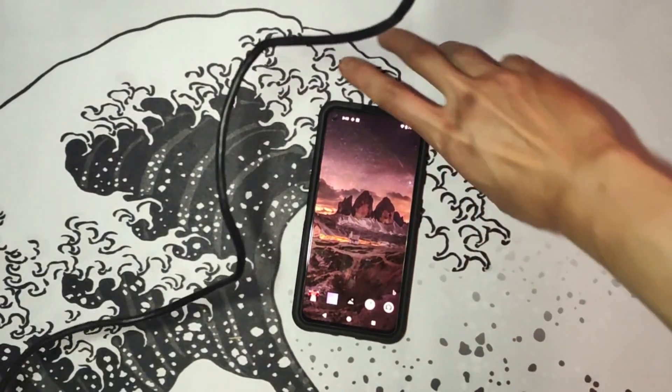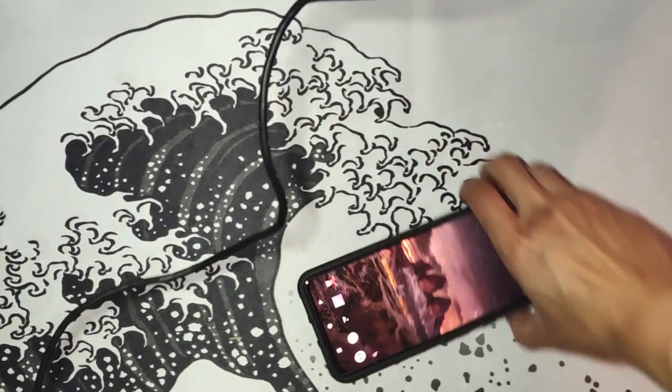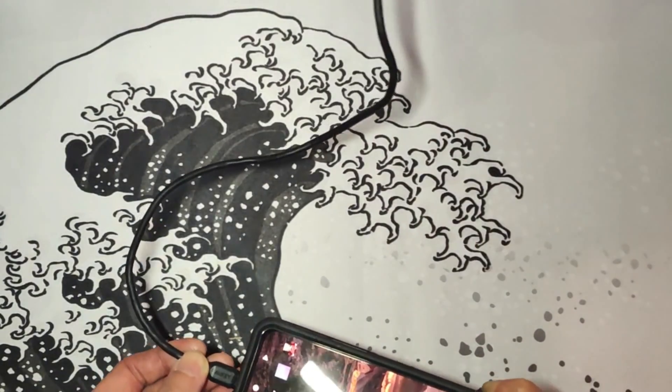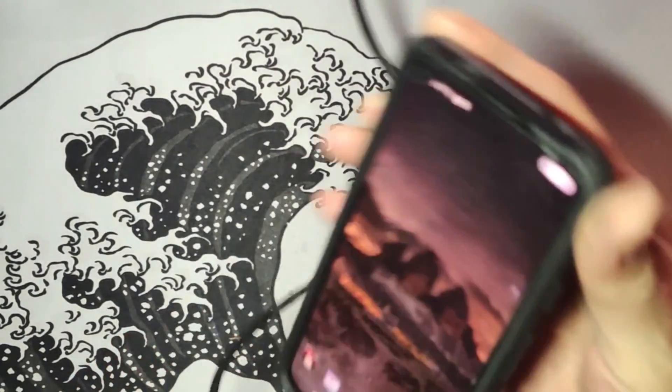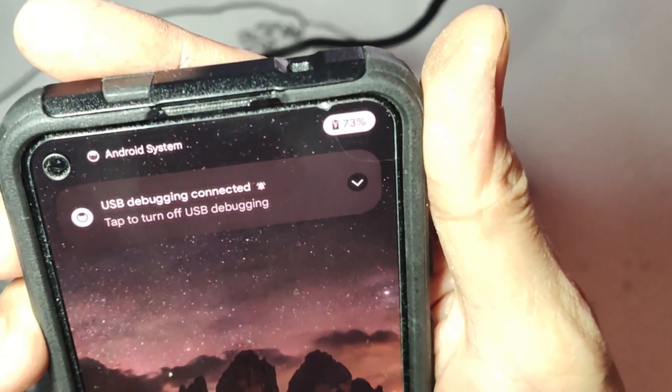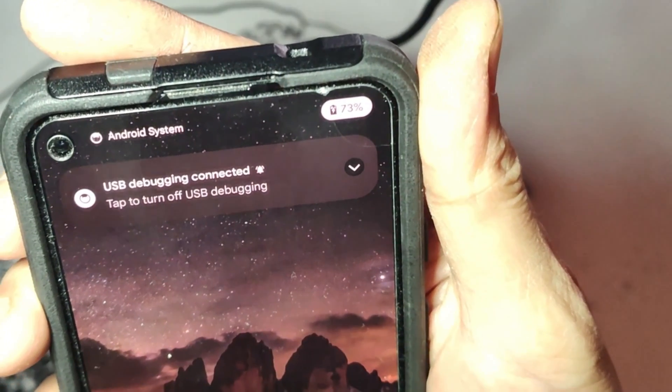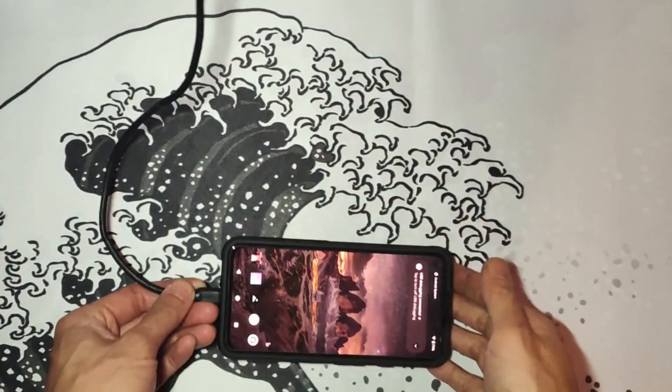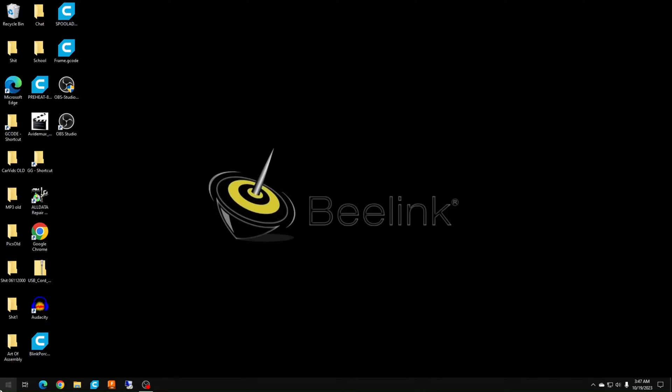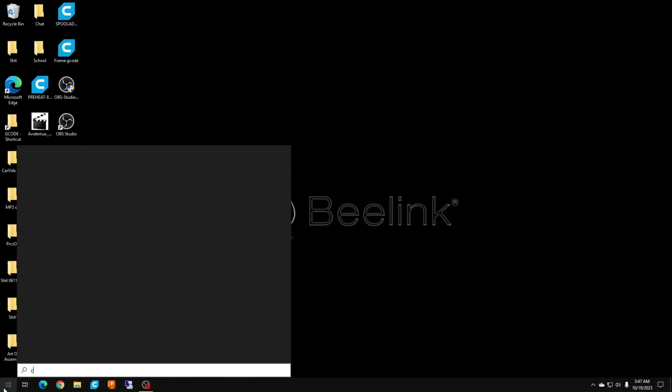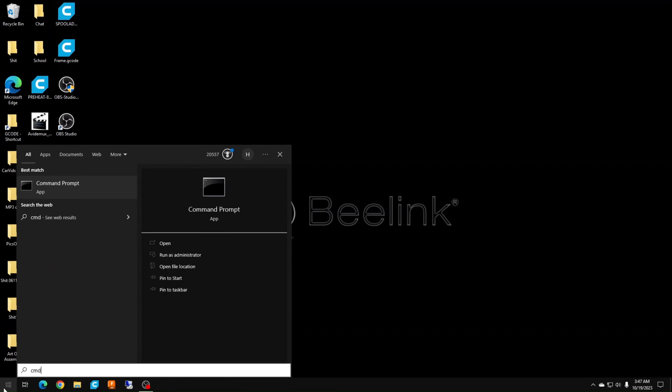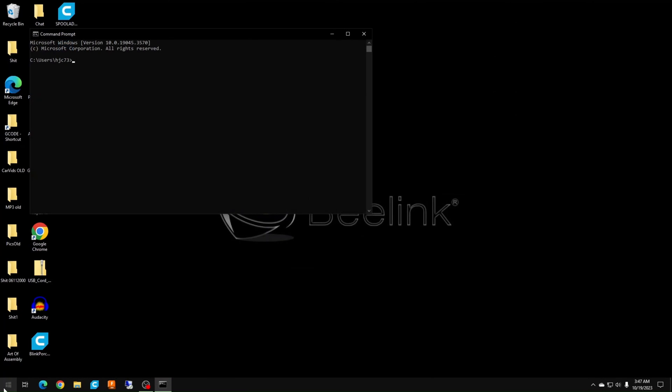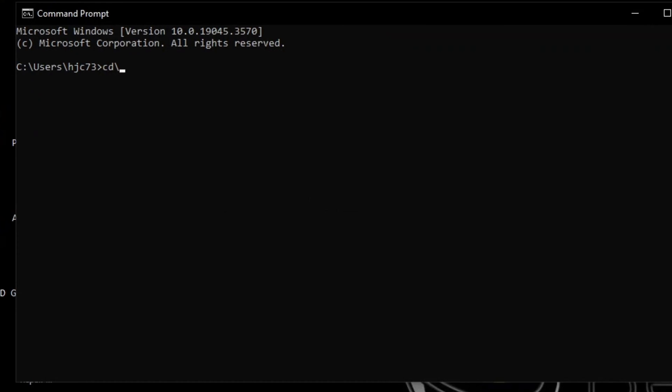Now hook up your PC to your phone with a good quality USB cable that can handle data transfers. You should get a USB debugging connected notification on your phone. Now on your PC, click the start menu and type in CMD to get the command line prompt app. It will open up to your user folder. You need to switch over to the platform tools folder. So type in CD slash platform tools to get to the Android platform tool folder.